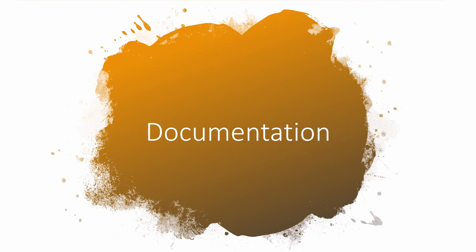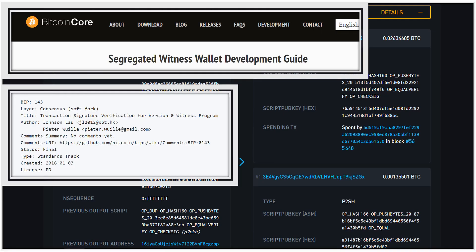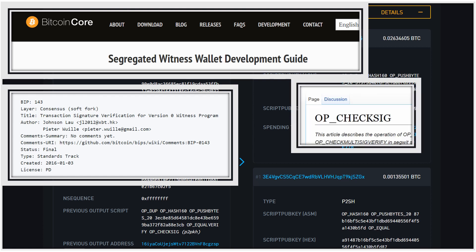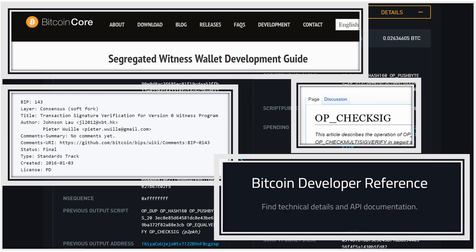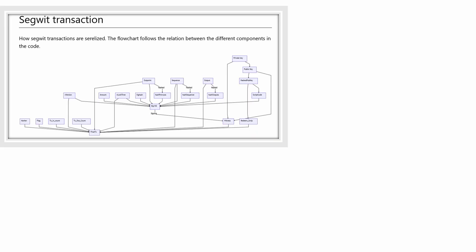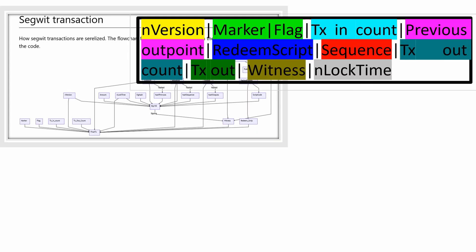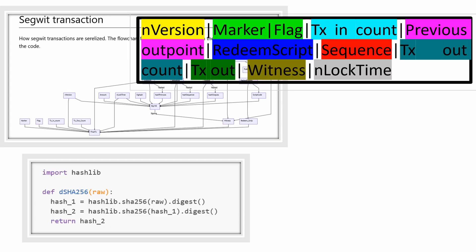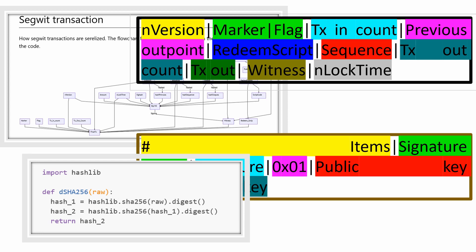Because the process of generating a SegWit transaction is quite convoluted and the documentation is kind of all over the place, I've tried to create a few visual aids that will help us go through the process. In the description below I will leave links to the resources I've created and other resources that I will use in this tutorial.